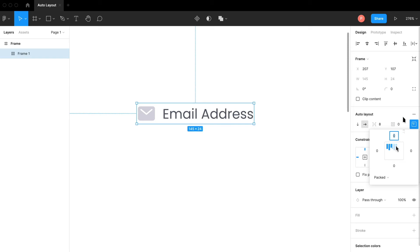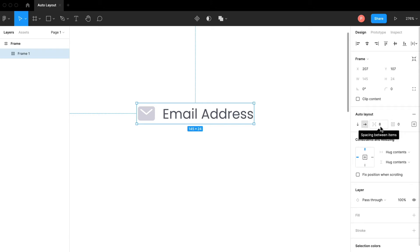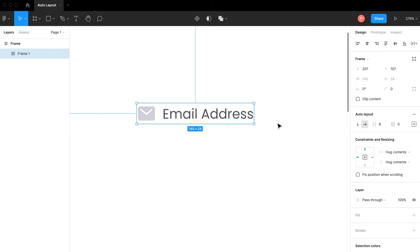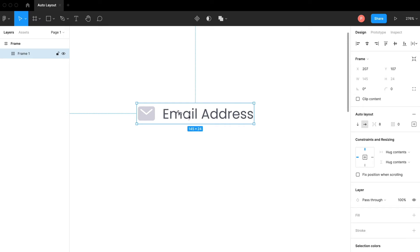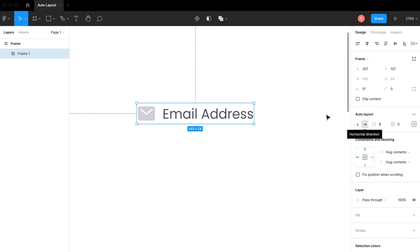As you can see the spacing between items I set previously. The space between the text and the icon was around 8 pixels, right? Now it automatically adjusted the auto layout horizontal spacing to 8 pixels.